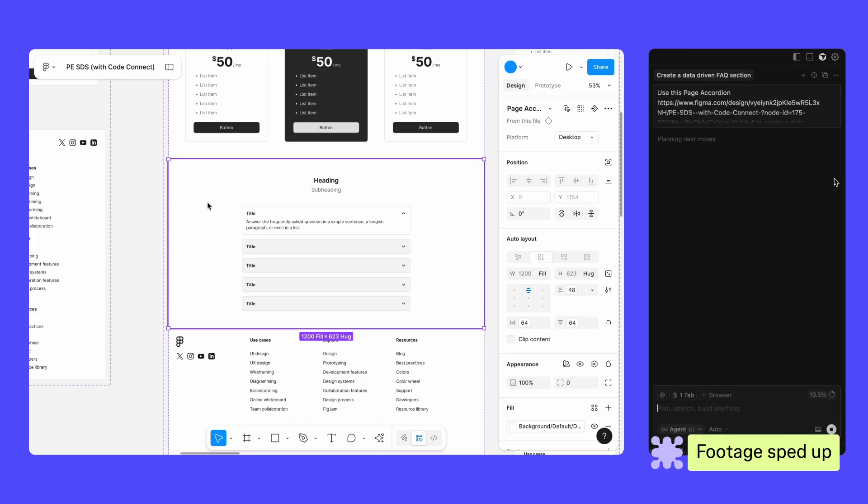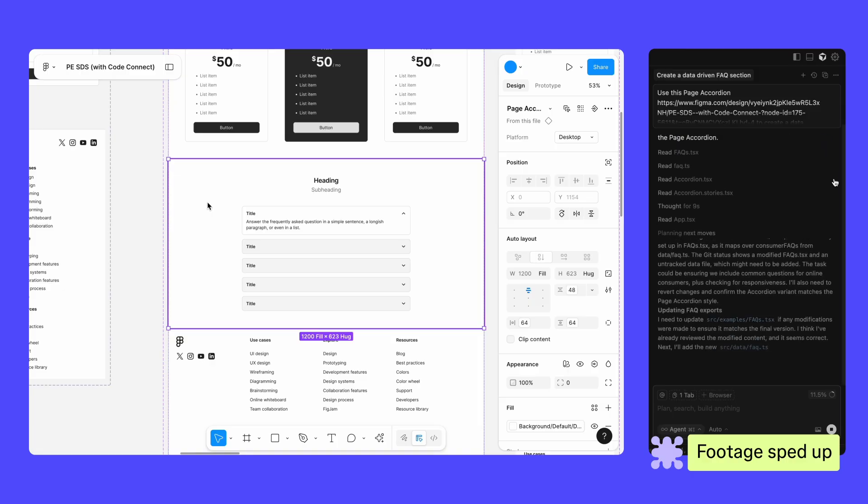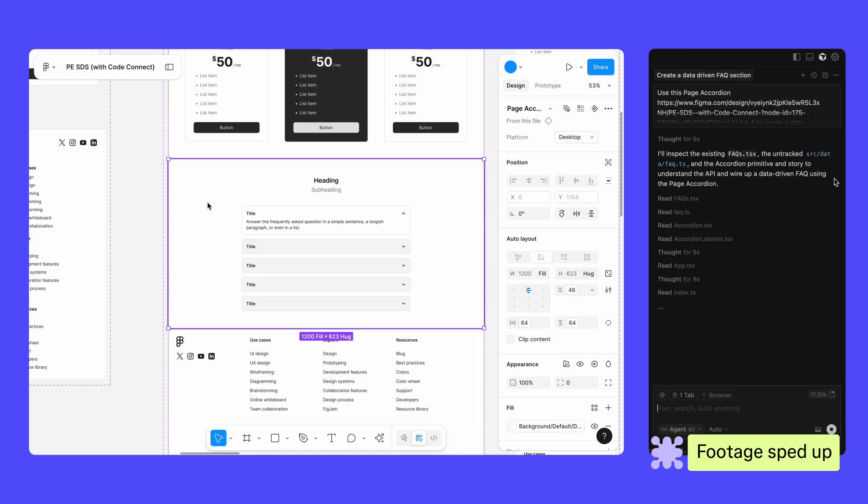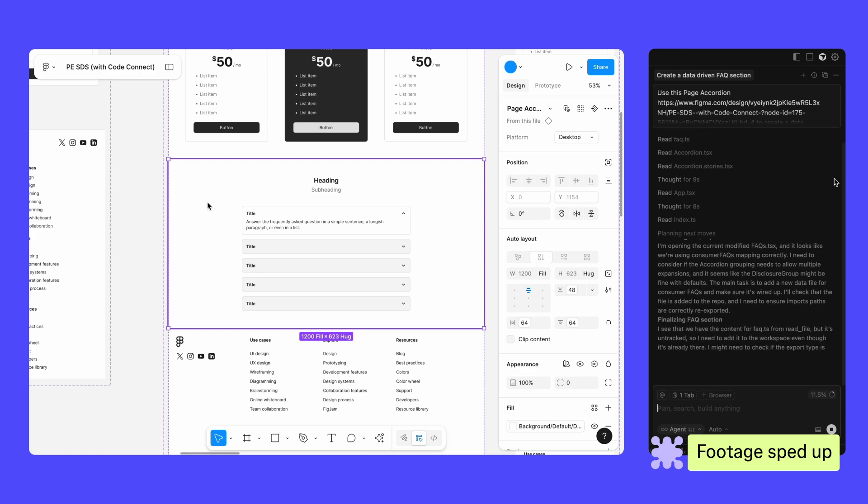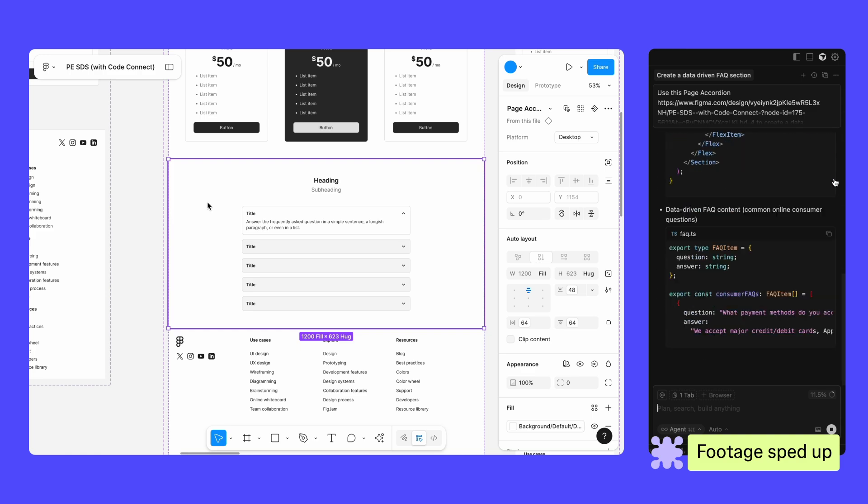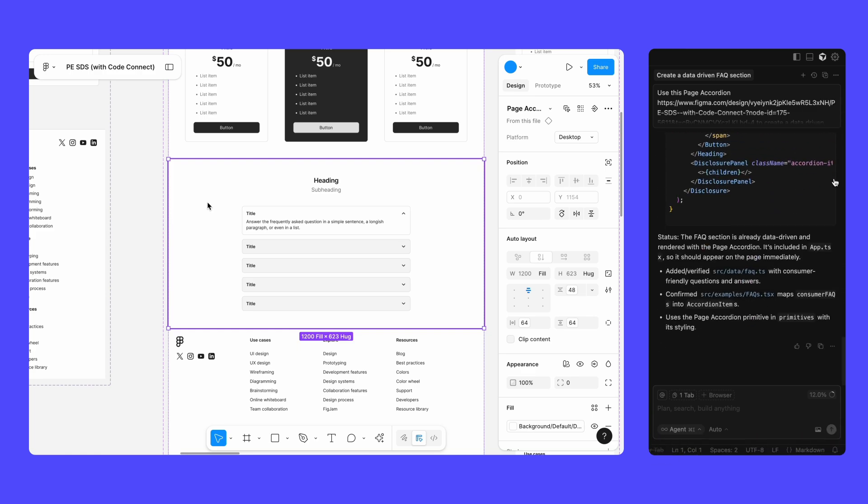We packed the Figma MCP server with useful tools that let you take actions based on the content of your design files. You don't need to know all the tools available because when you write prompts in your AI client, it will automatically find the right tool for the job.